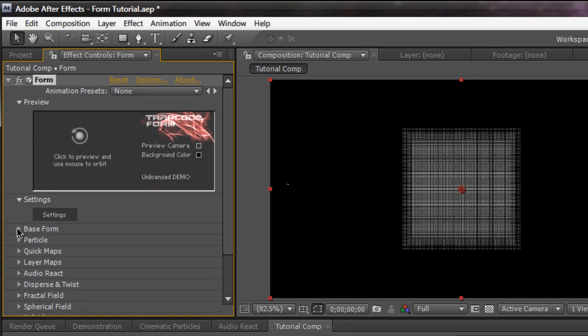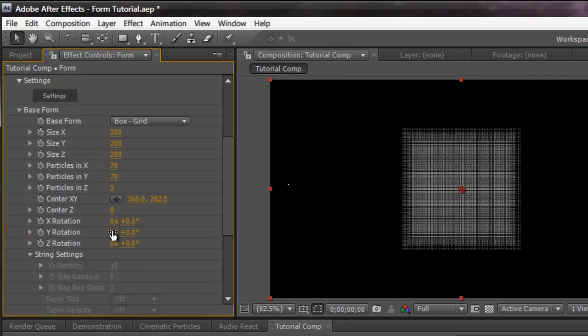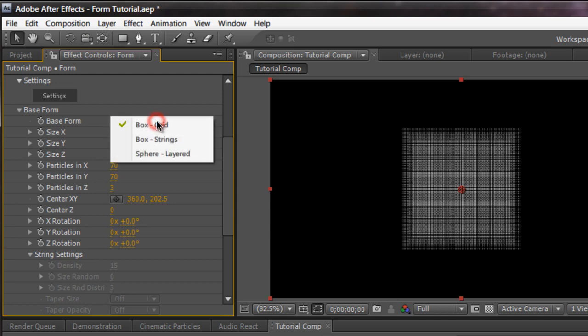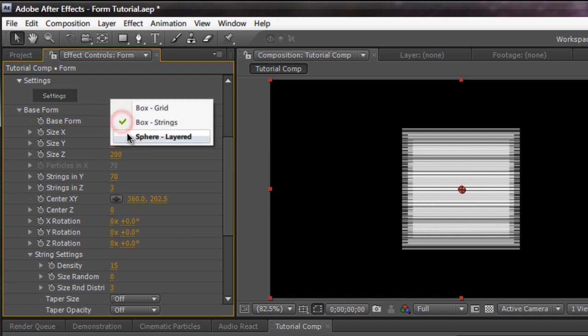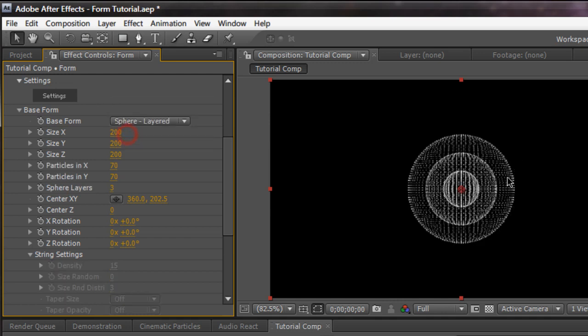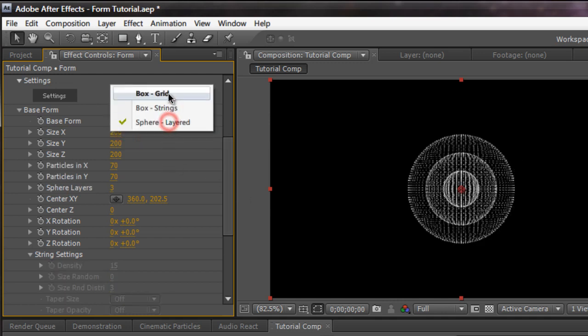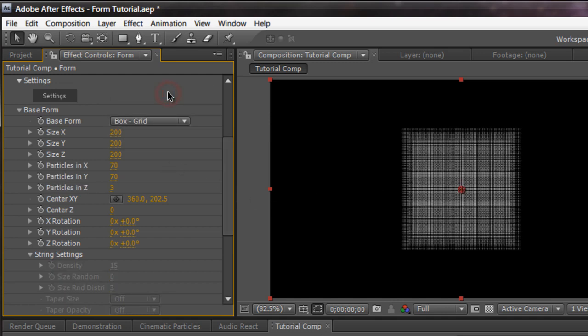Let's go into the base form and dive in. So under base form you have box, strings, like your actual strings instead of particles, and sphere layers. I'm going to go with the box grid because this is what people use most more often.